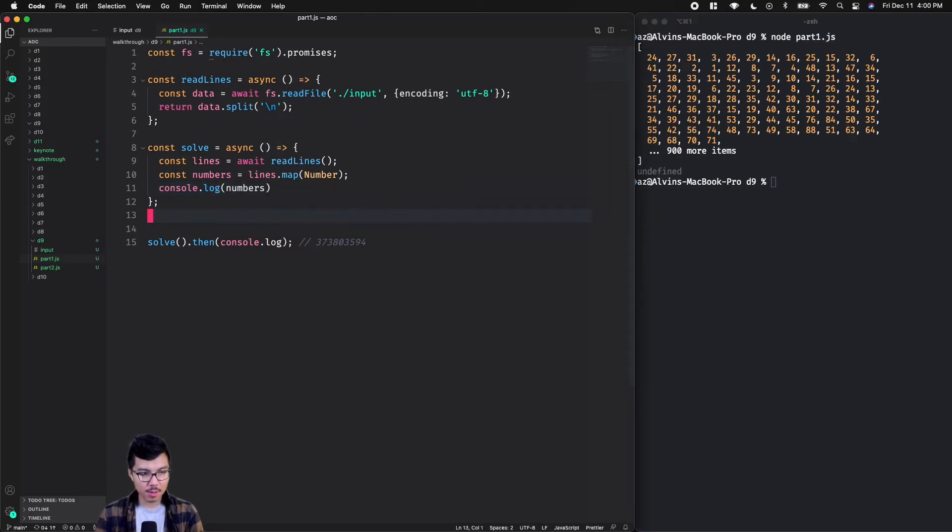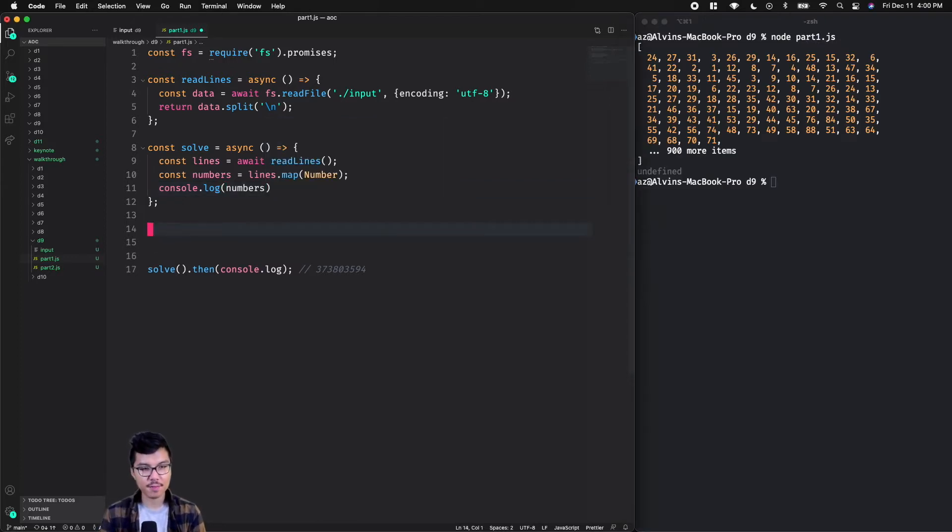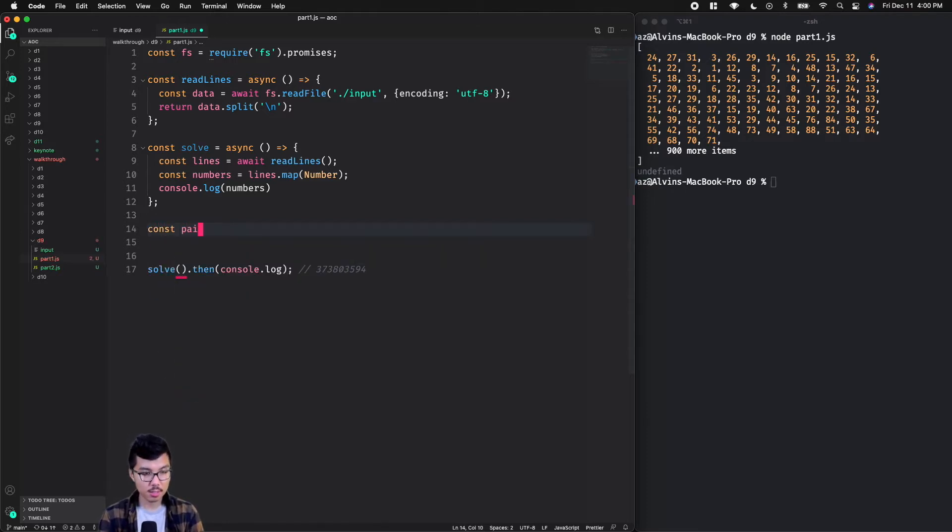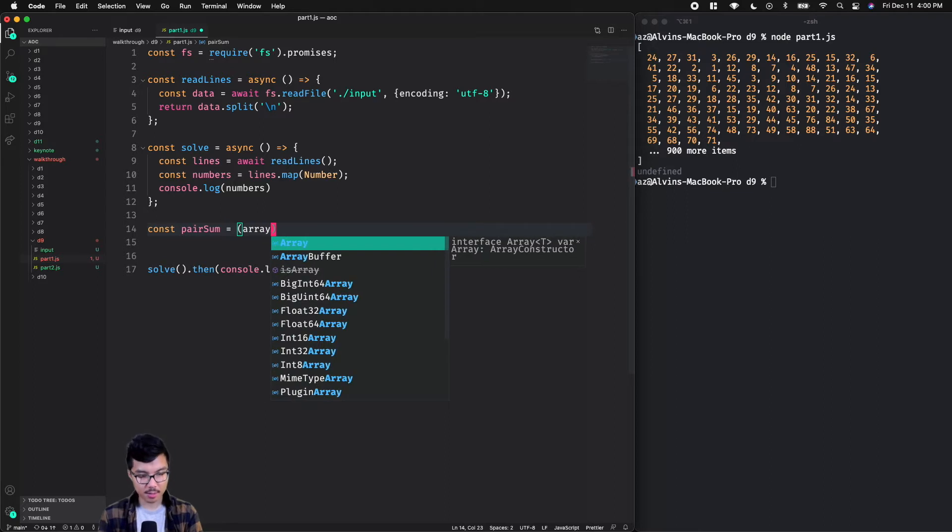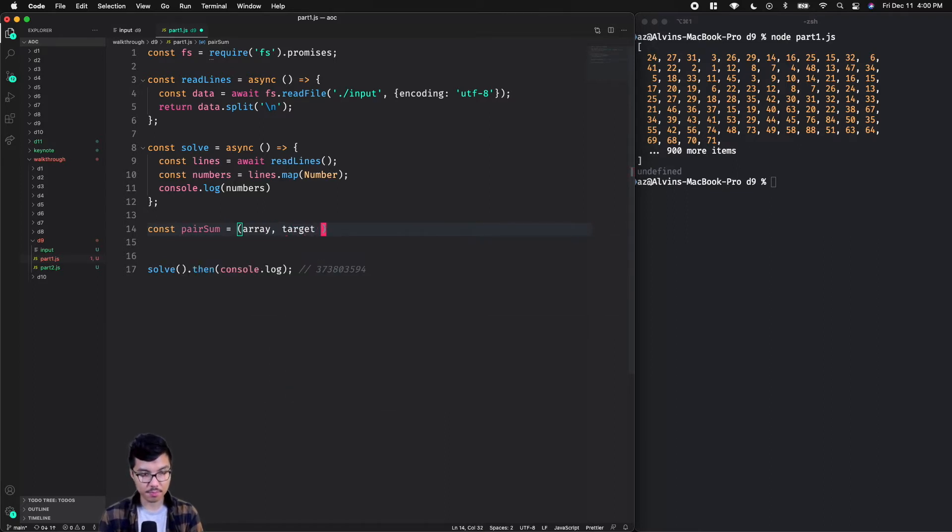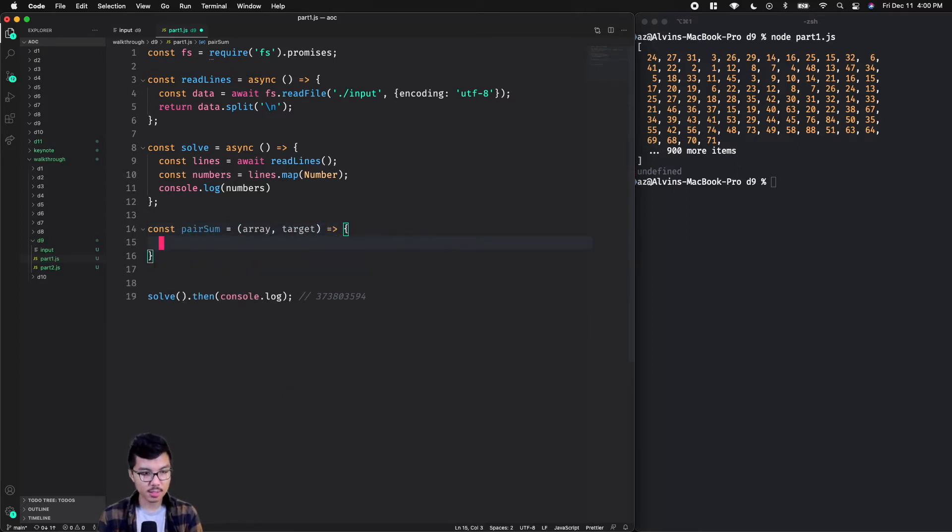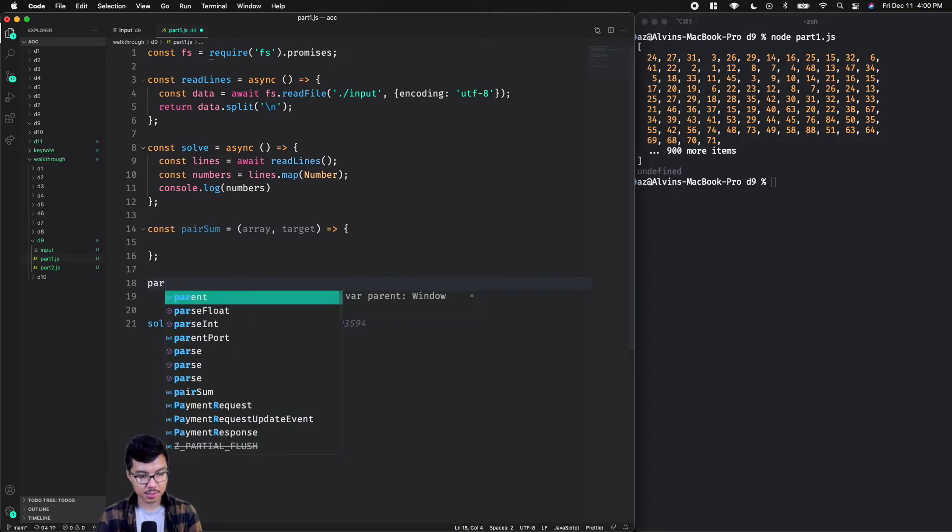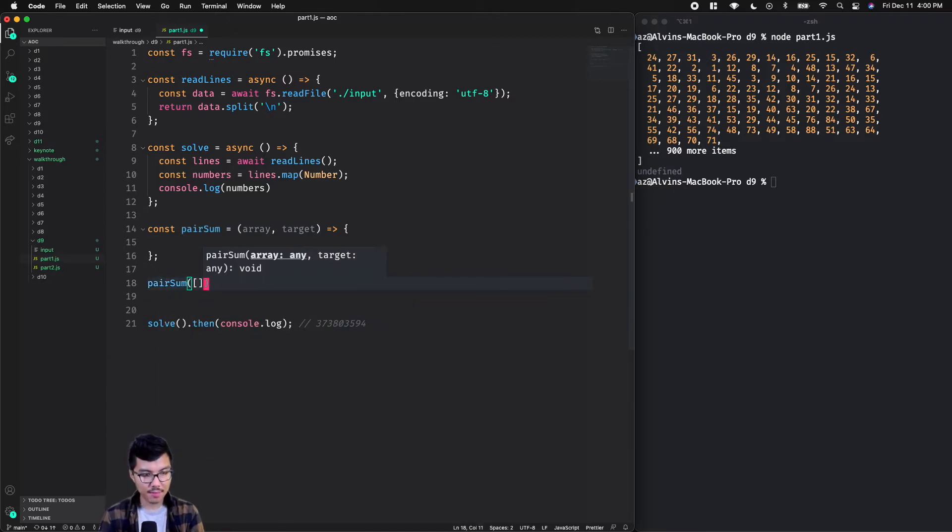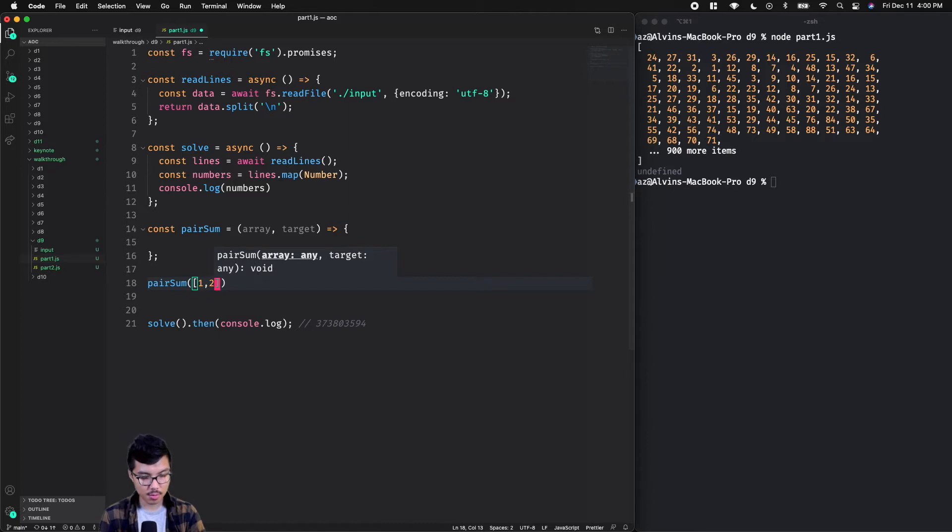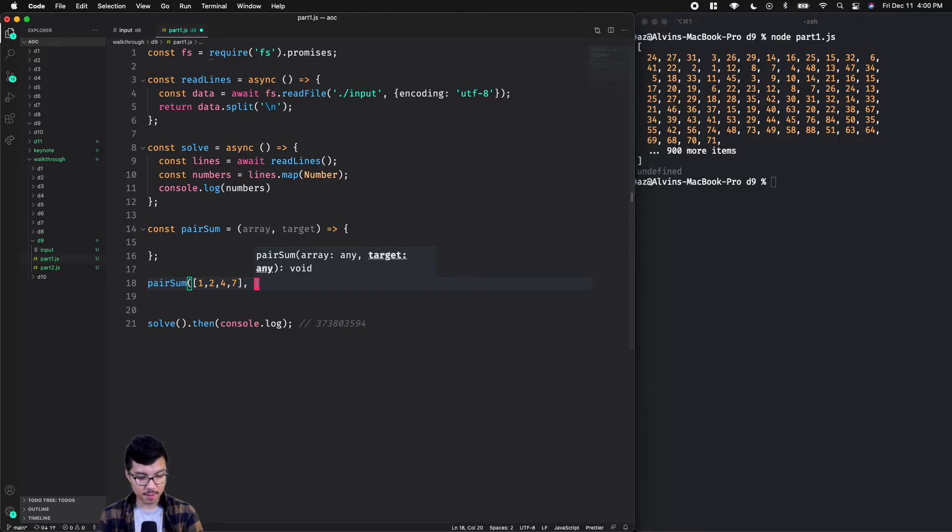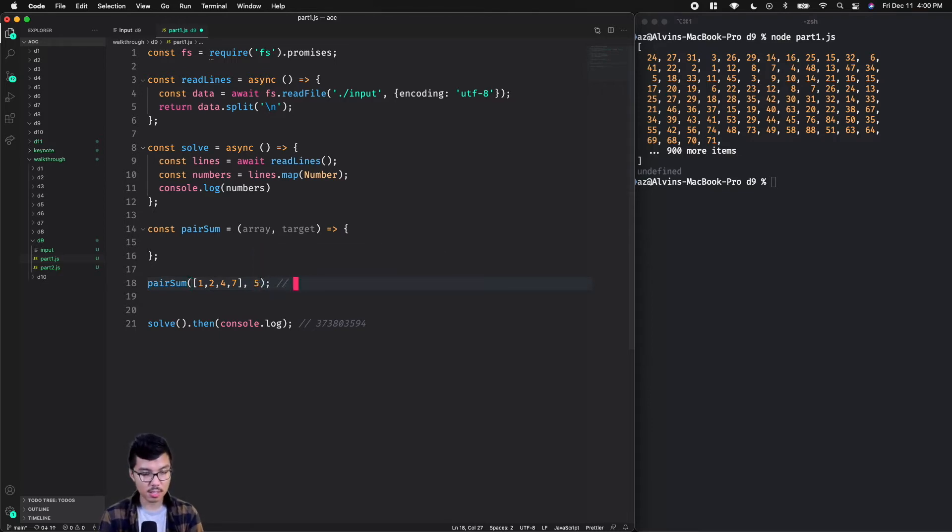I'll start by creating a helper function just to check if there is a pair of numbers that adds to my sum. So I'm going to do const, we'll call it pairSum. It's going to take in an array and also a target. In general, let's say I called my pairSum method and I gave an array like this - one, two, four, seven - and my target was five, I want this to return the boolean true. In a similar way, if I wanted to find the sum of 10 within this array, that should return false. There is no such pair like that.